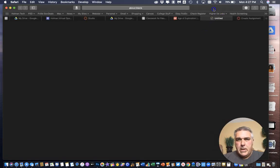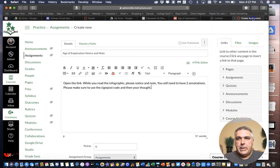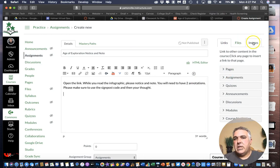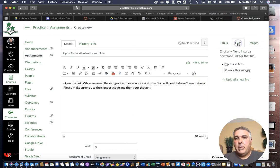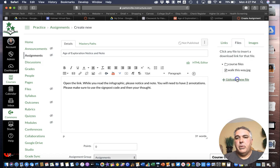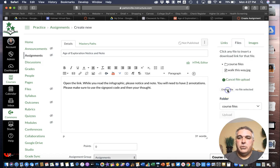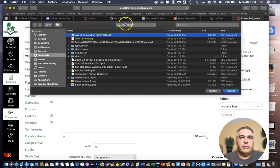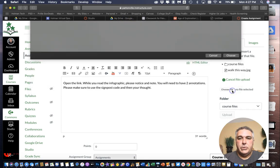I can close that up. And now if I go back into my assignment. This time insert because it's not an image it's an actual file. I'm going to click on files. Upload a new file. Choose file. Here it is in my downloads folder. And I hit choose.